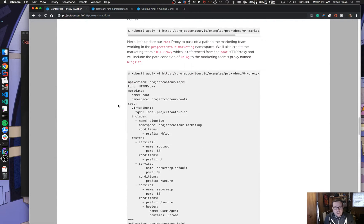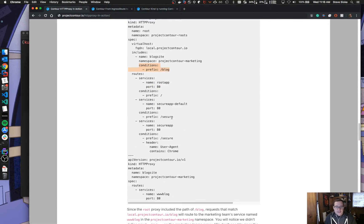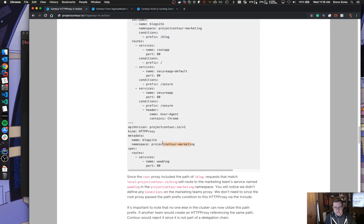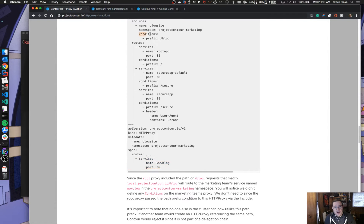What I want to do is create an include — you'll see this in our root proxy. We're going to pass off to this new team called marketing. The proxy called 'blog site' gets permissions to slash blog — they get this condition included. Any condition defined on an include is automatically appended to that child proxy. So when Contour processes these documents, it takes all conditions defined on the include and adds them to the child proxy automatically. Even though we haven't defined conditions on the child, Contour automatically adds prefix slash blog. The result is that the marketing team will host the website at slash blog, and the service www-blog responds to those requests.